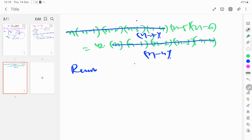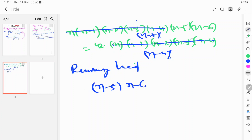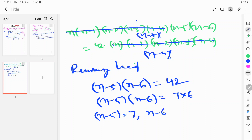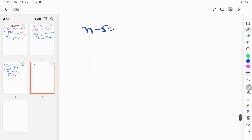So the remaining terms give us: (n-5) into (n-6) is equal to 42. Clearly, (n-5)(n-6) equals 7 into 6, which is 42. So the logic means n minus 5 is equal to 7 and n minus 6 is equal to 6.